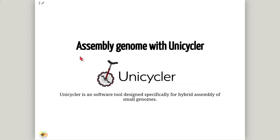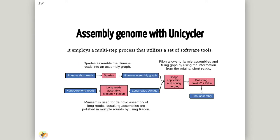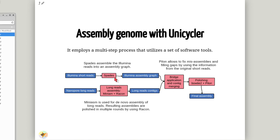For performing the assembly, we will use Unicycler, a software tool designed specifically for hybrid assembly of small genomes. Unicycler employs a multi-step process that utilizes a set of software tools. SPAdes is used to assemble the Illumina reads into an assembly graph. On the other hand, Nanopore reads are assembled by using a combination of Minimap and Racon. Then, both assemblies are merged. And finally, Pilon is used to fix misassemblies.